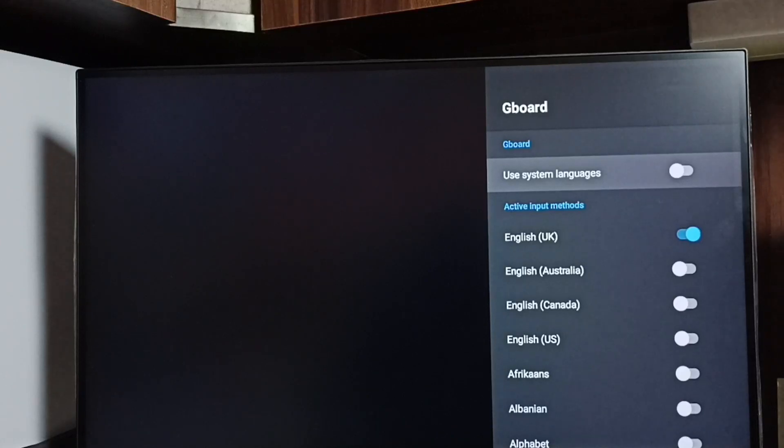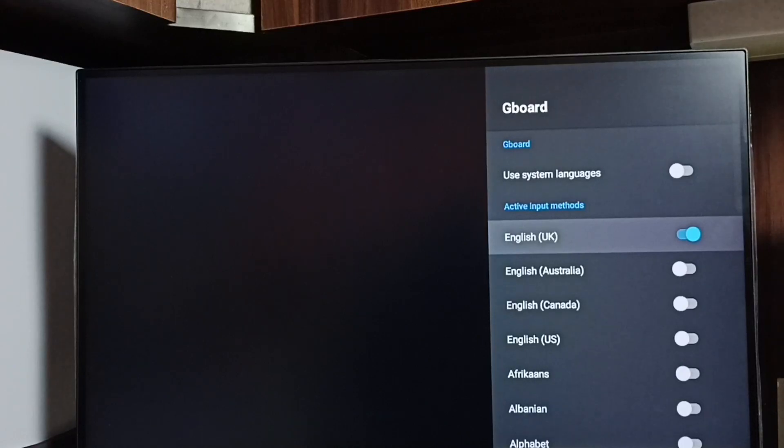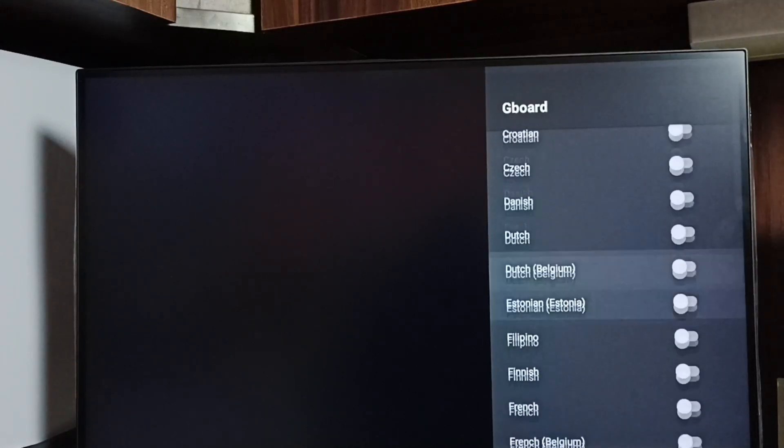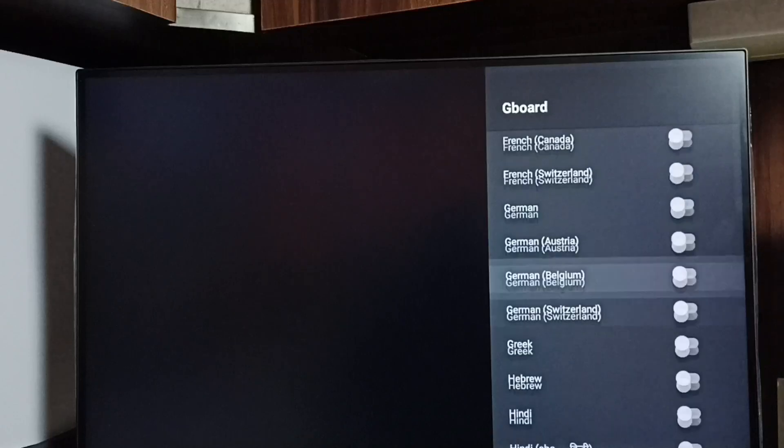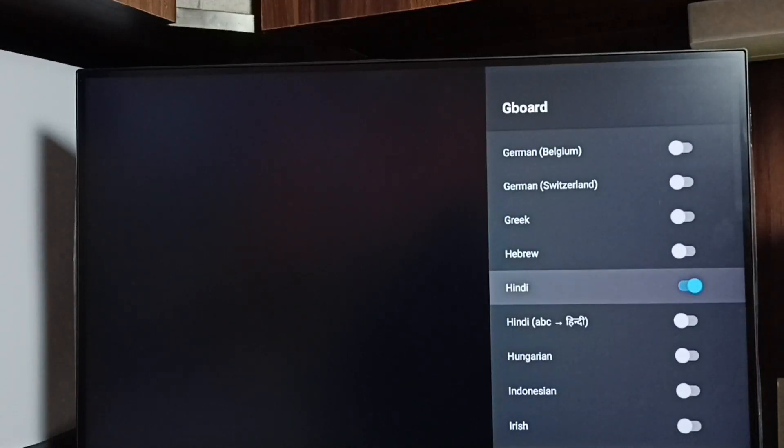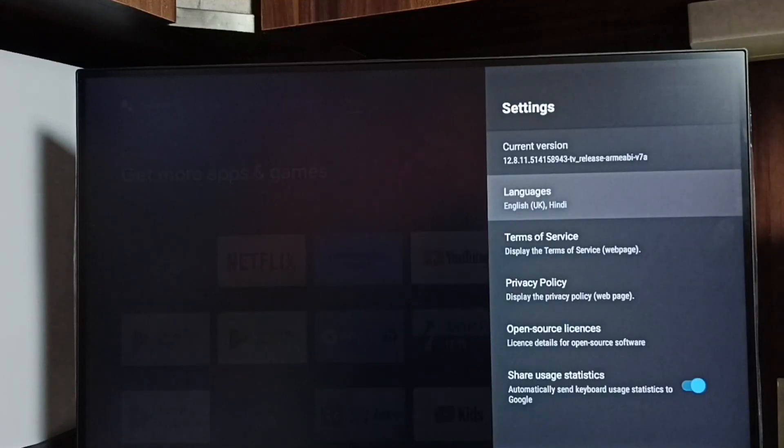Then here we can see the list of languages. English UK is already enabled. Let me go down and enable one more language. I'm going to enable Hindi. So now I have enabled two languages: English UK and Hindi.